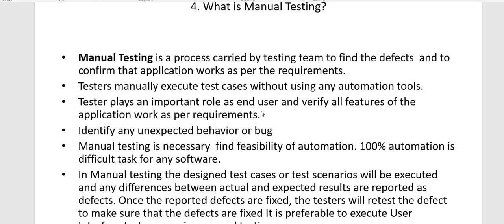Testers play an important role as end users and verify all features of the application work as per the software requirement. You identify any unexpected behavior or bugs — not only whether the application works as per requirements, but also if the application crashes in any given situation. Manual testing is also necessary to find the feasibility of automation, as 100% automation is not possible. Through manual testing, you can find which parts can be easily automated.